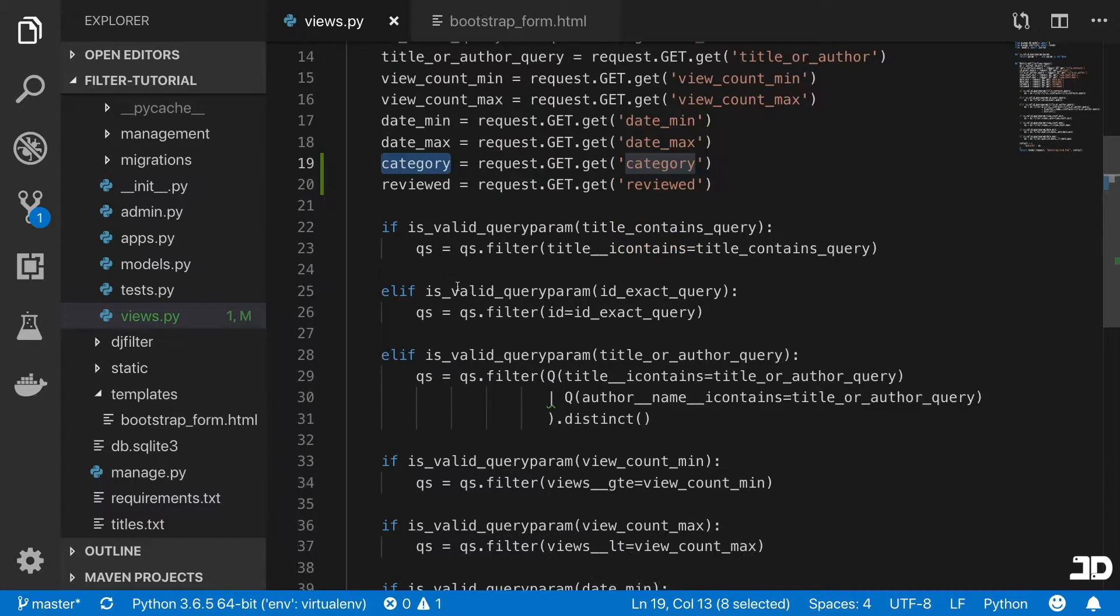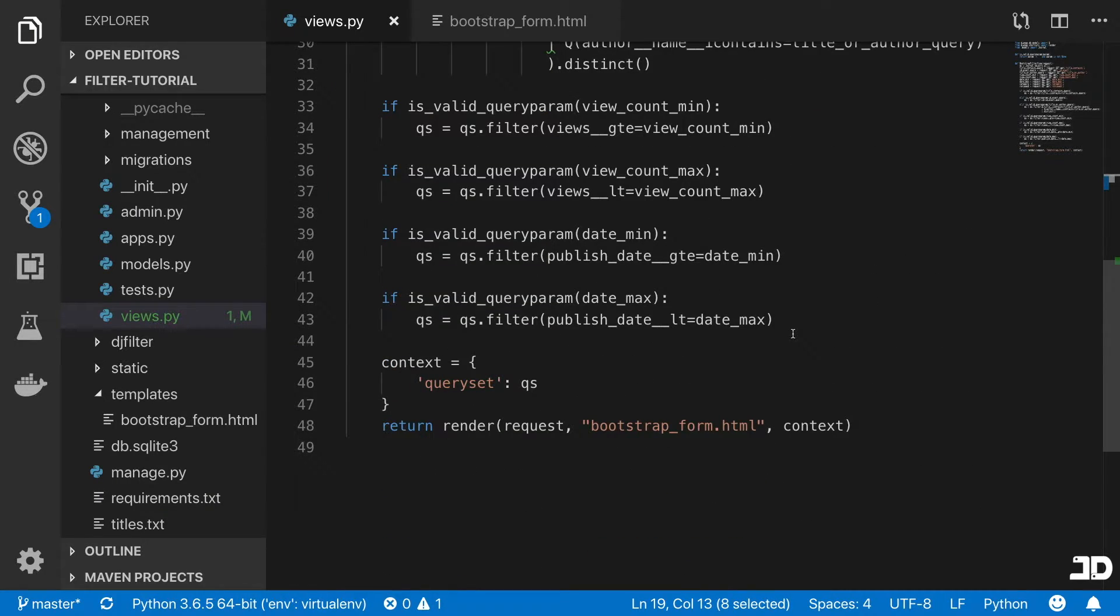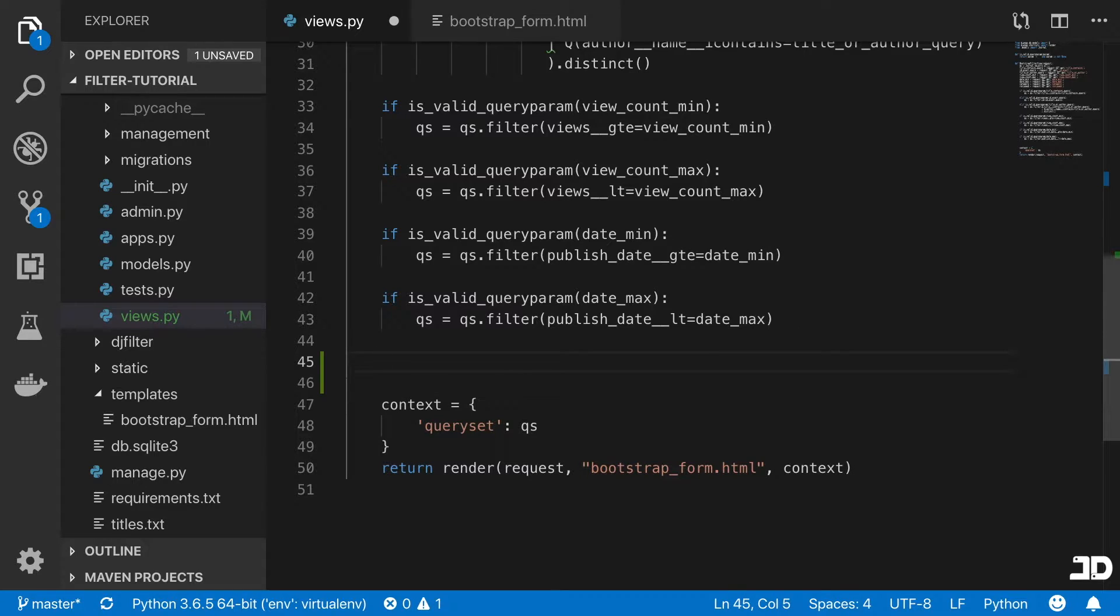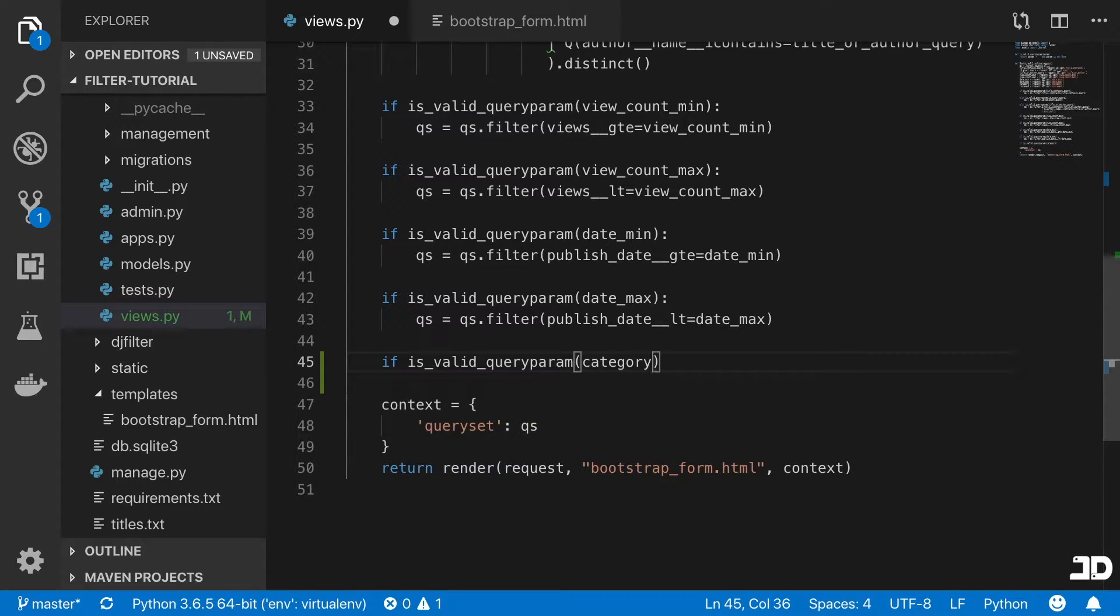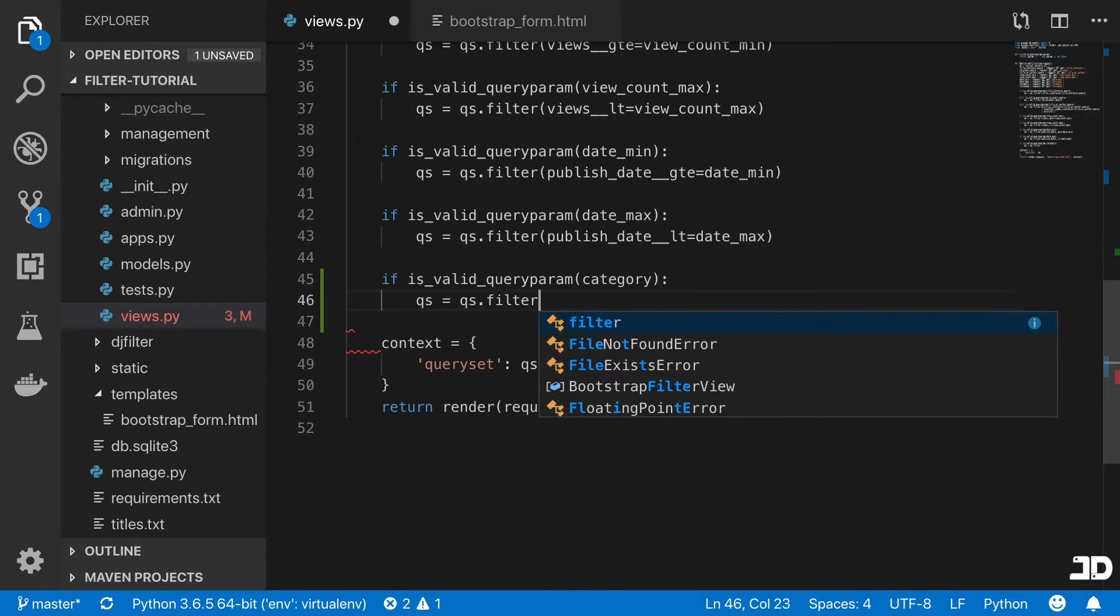And so with the category, what we want to do is we want to check if there is a category. So we'll say if is valid category, then here, we're just going to say query set equals query set dot filter. And we want to filter the categories where the name equals to category like that.